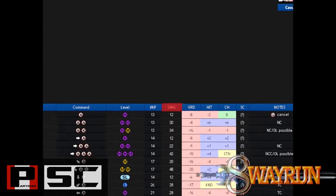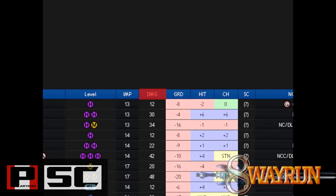The next column is the Damage column, and in here you can see the amount of damage a move or string will do.